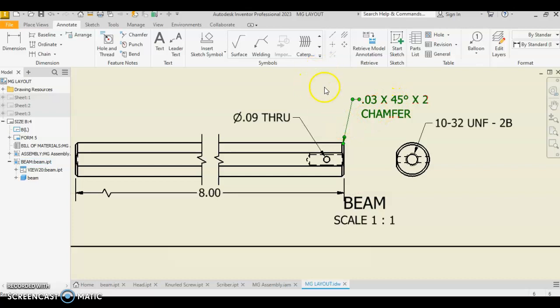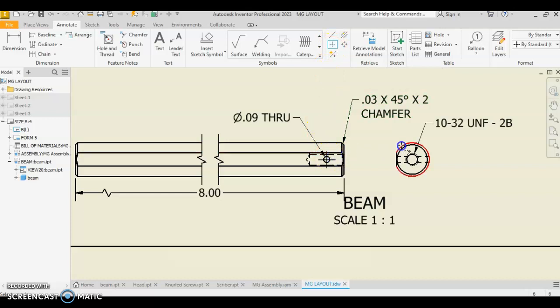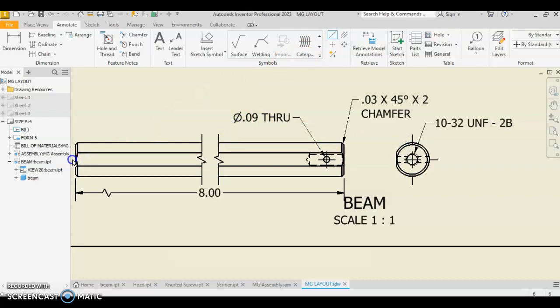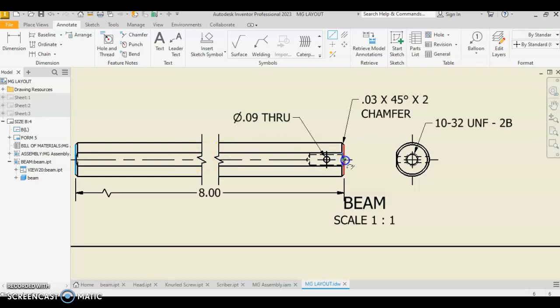Okay. Don't forget you want to place your center marks. Center mark on this circle. Center mark on the big circle. Okay. And then you're going to do a center line down the whole center of the beam. So this is a round object. So click and click, right click, and create.